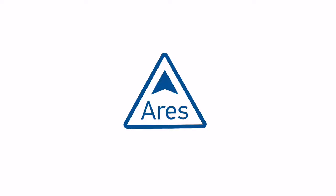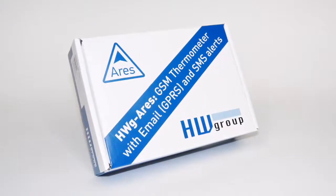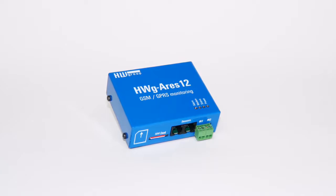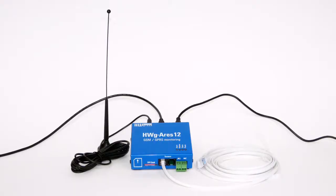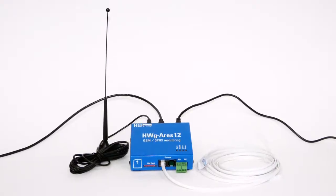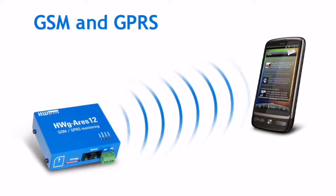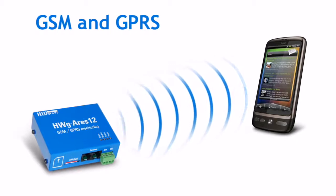Hello, we would like to present the first steps and basic settings of the monitoring unit HWG ARES which is designed for remote monitoring and data collection over GSM and GPRS.